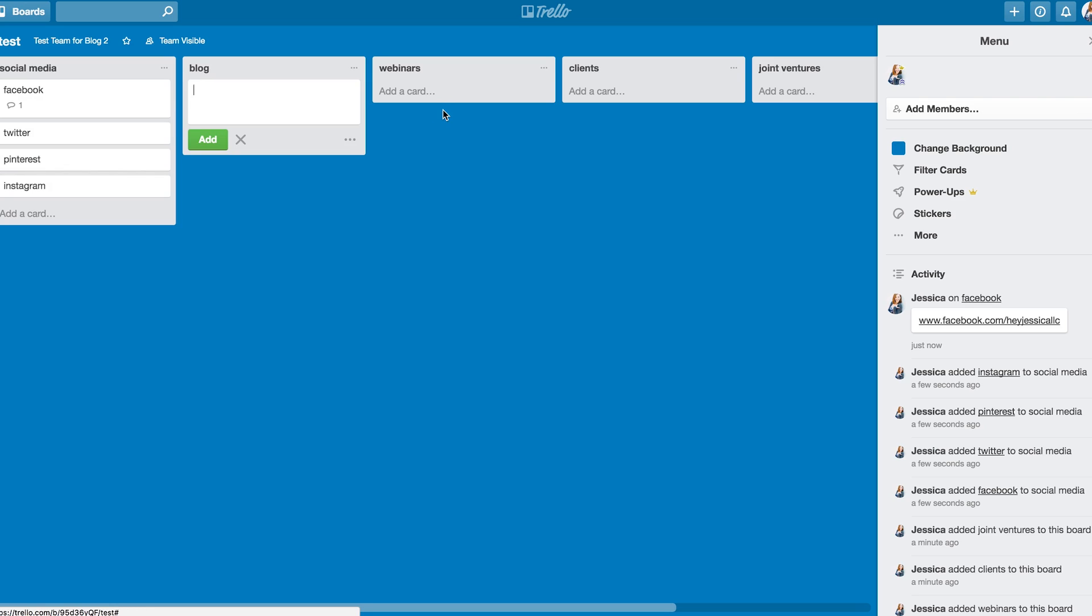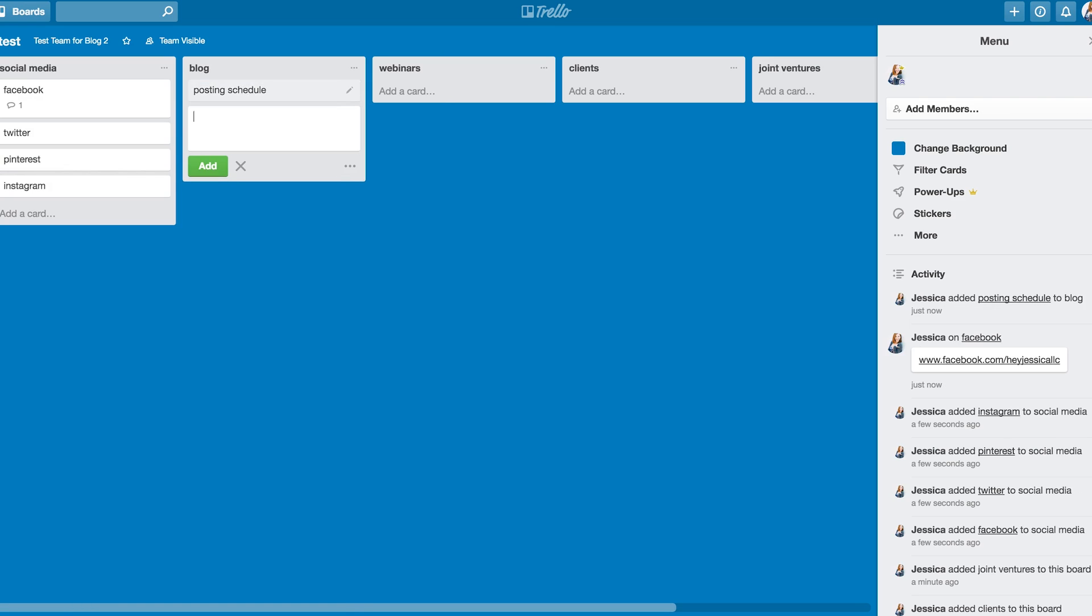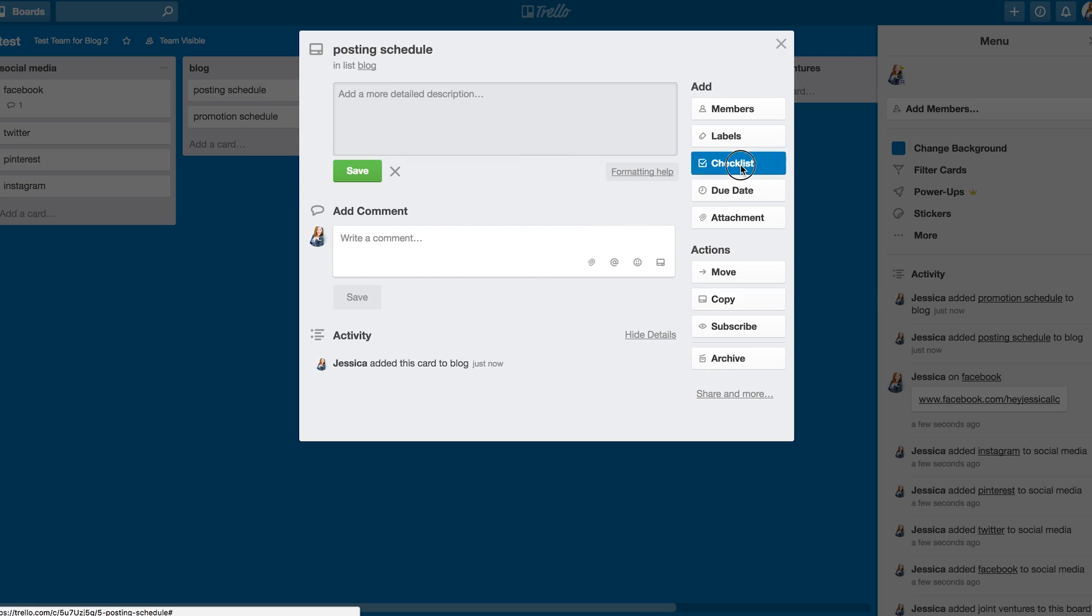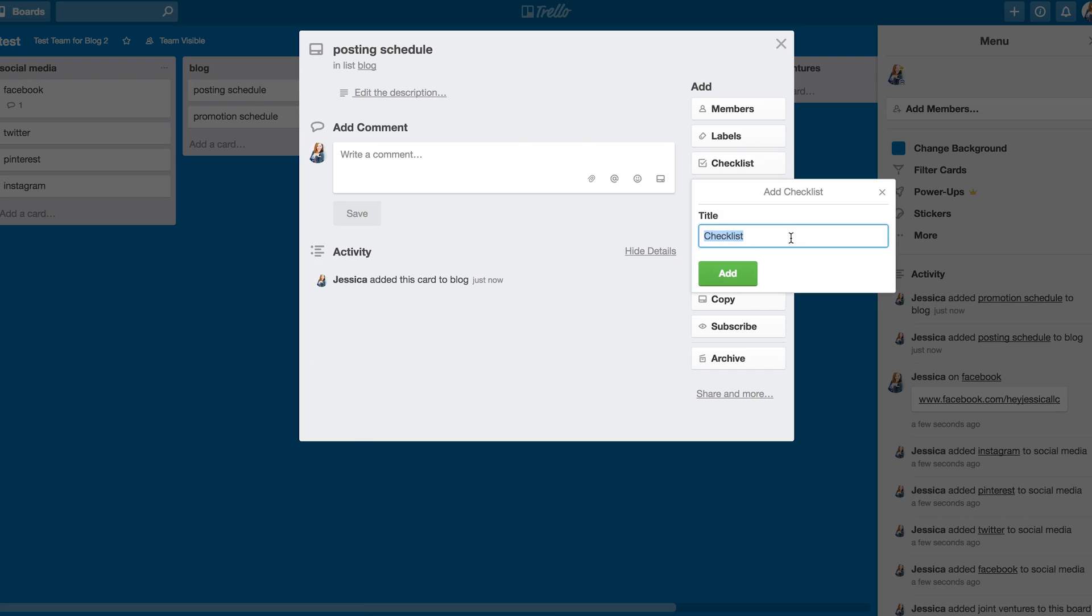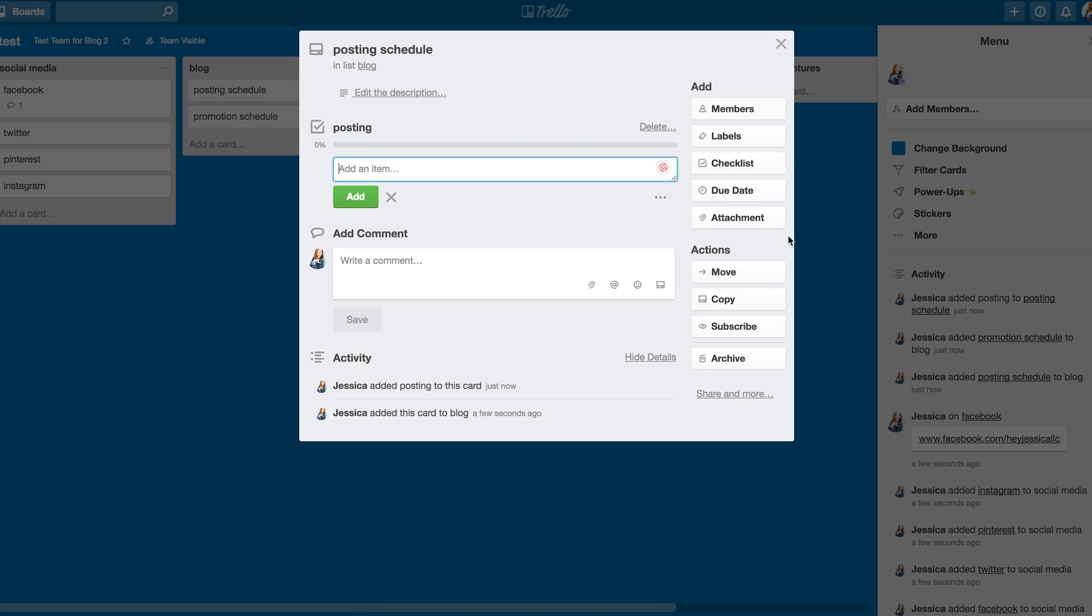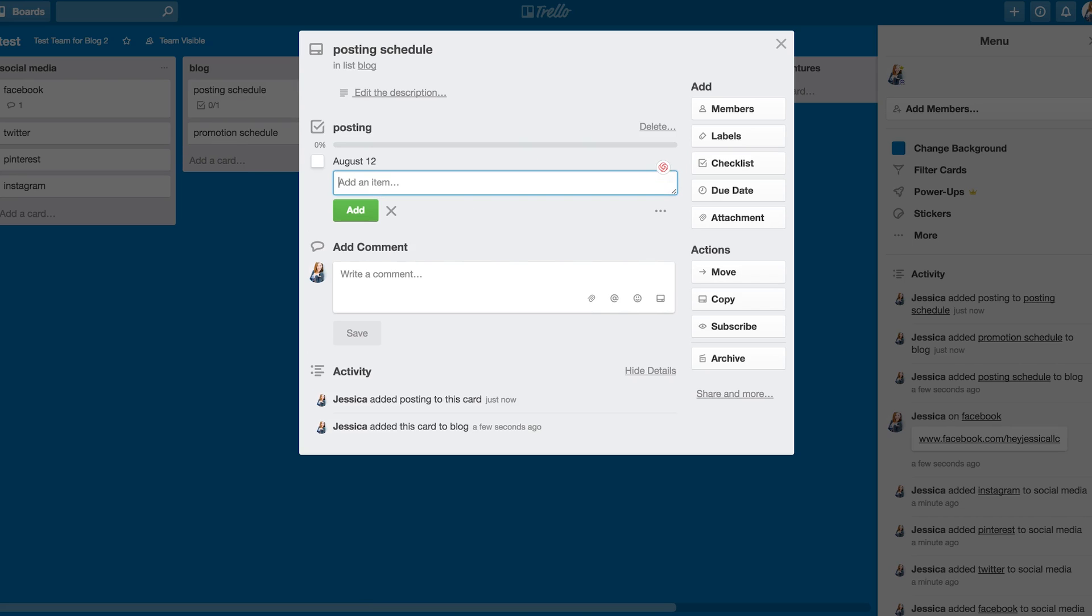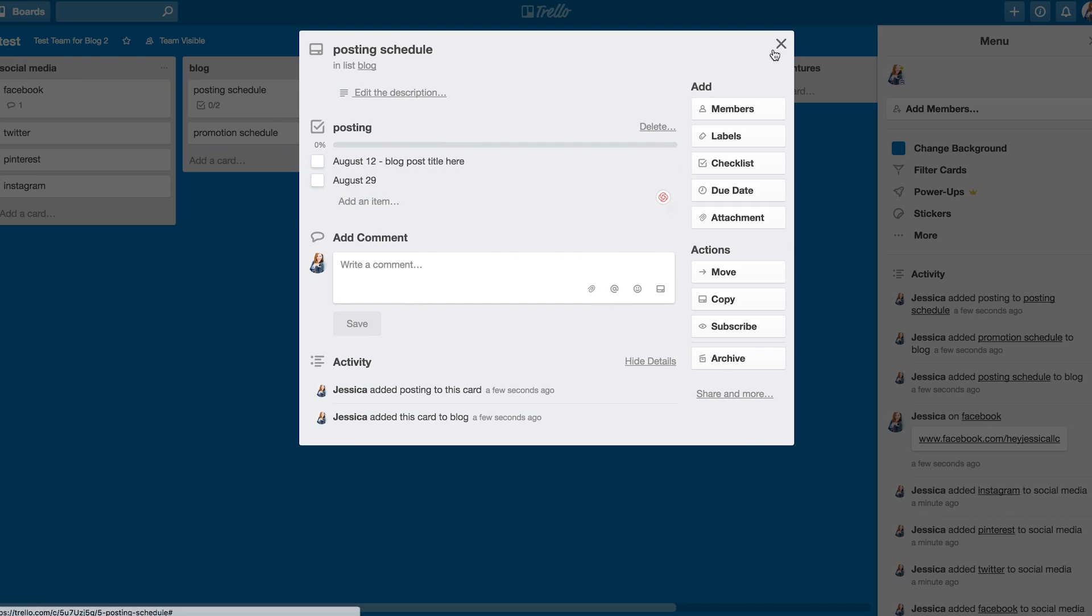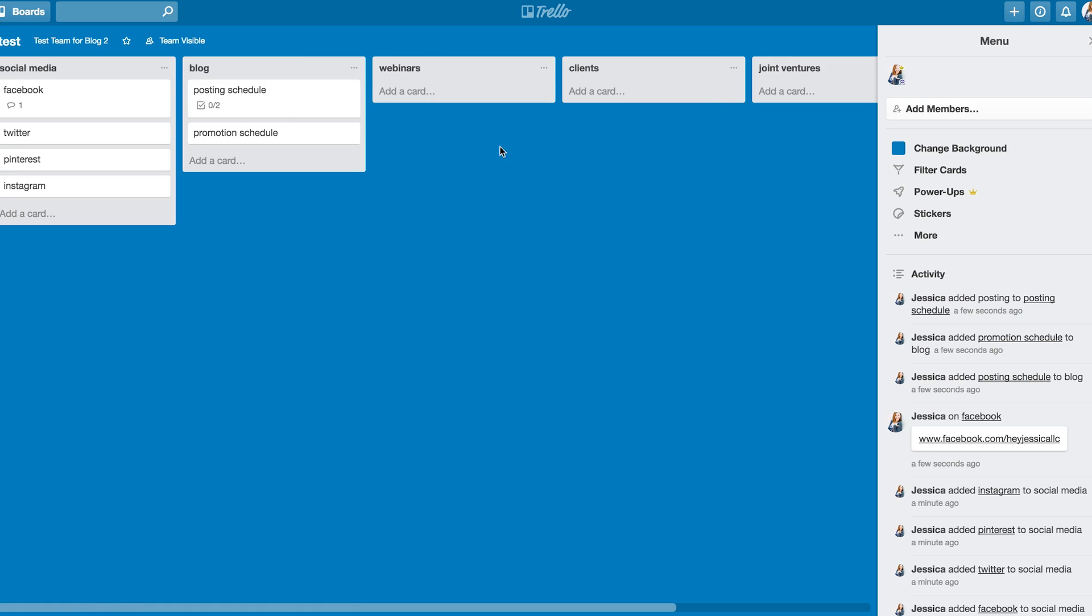For the blog, maybe I want to do, like, posting schedule and promotion schedule. And maybe I want to go through here and say that I want to make a checklist, and I want to post on August 12th, and I want to post on August 29th. And then I could come through here later and say, on the 12th, blog post title here. So you could use that in whatever way you want to. Same with webinars. Whatever you want to do here. Every list has its own set of cards. Every card has its own set of comments and checklists and things like that.